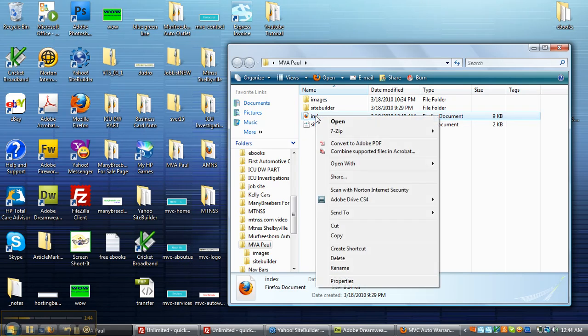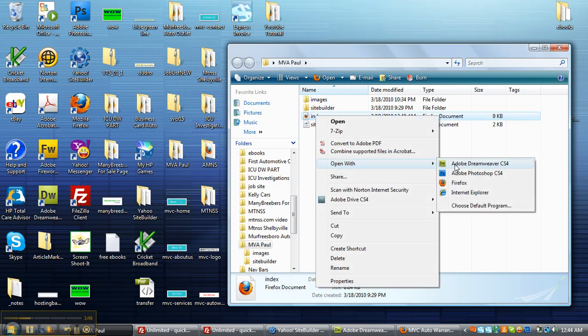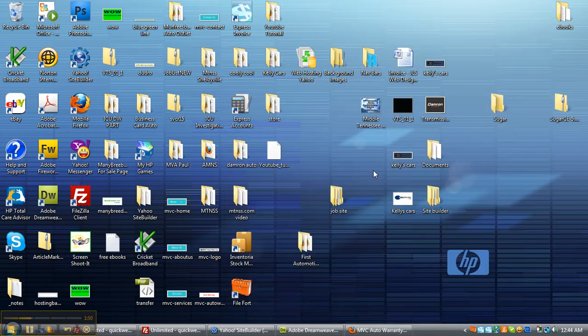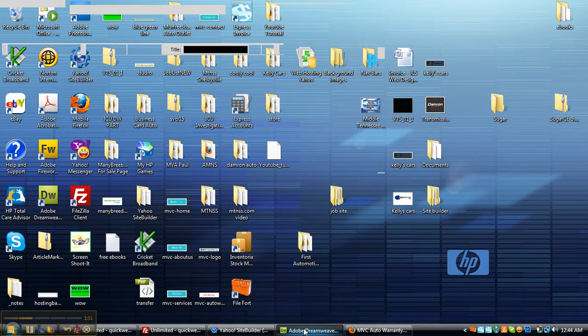You want to right click on index and hit open with Dreamweaver. Now, I've already got it open, so I'm going to go ahead and exit that off and open up Dreamweaver.